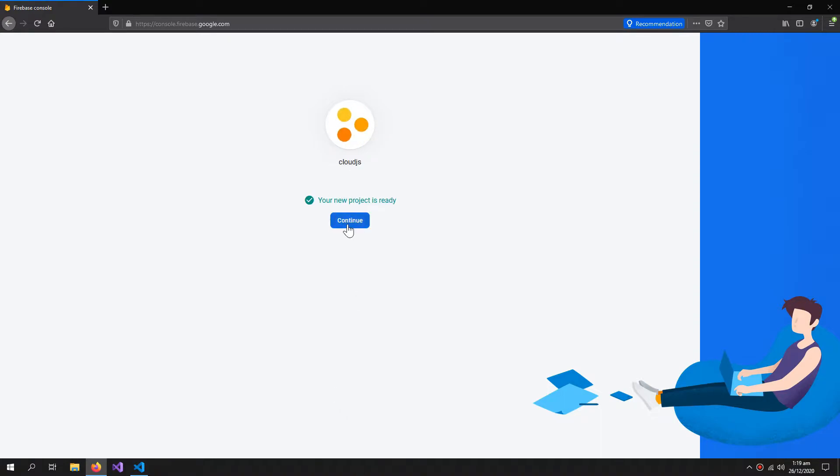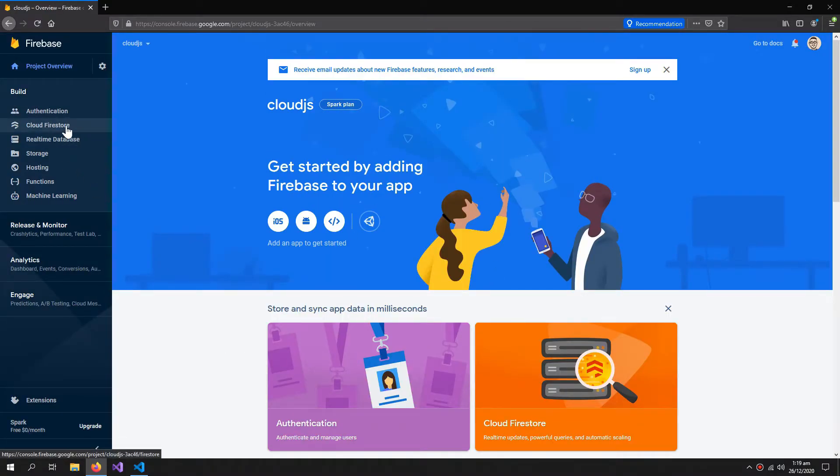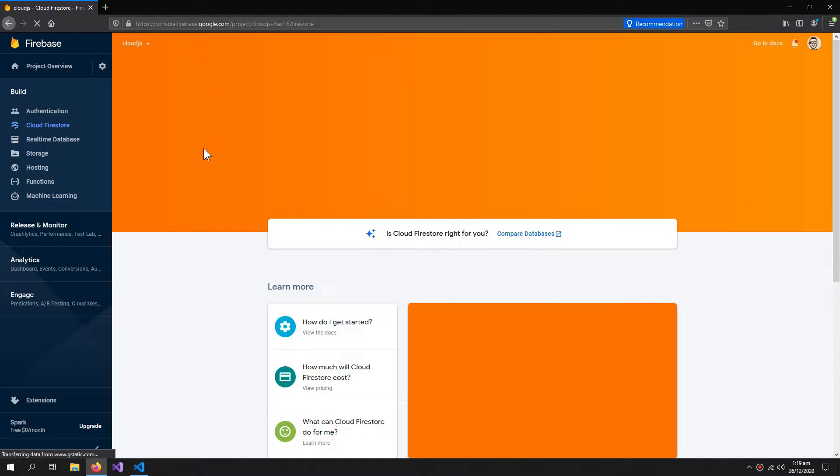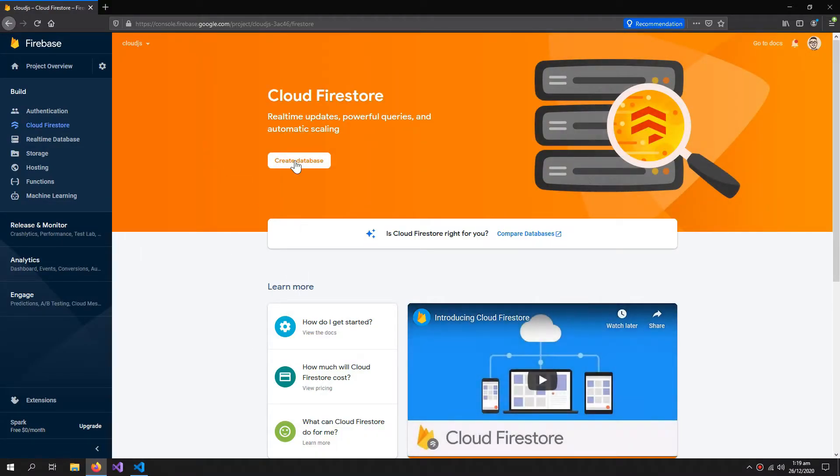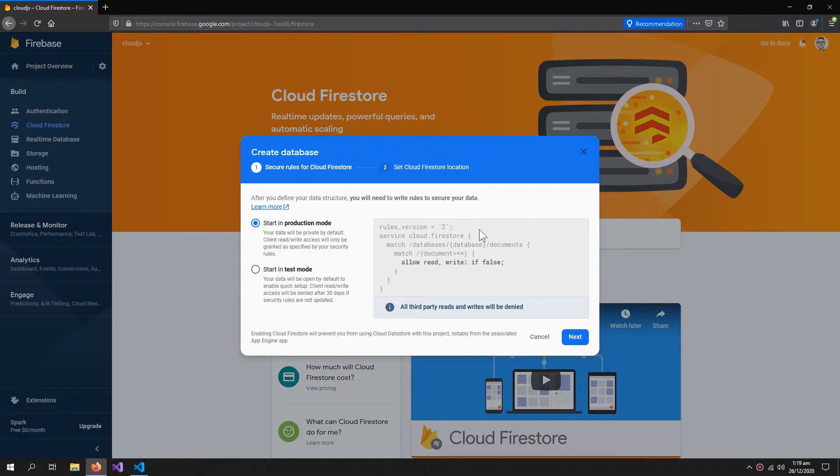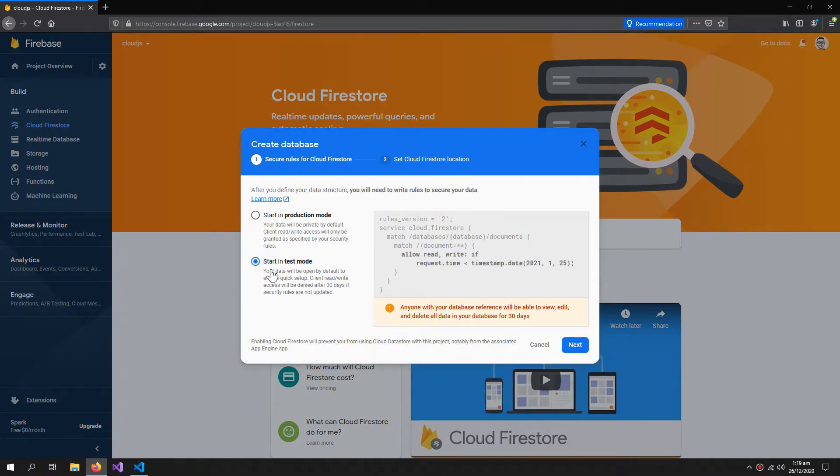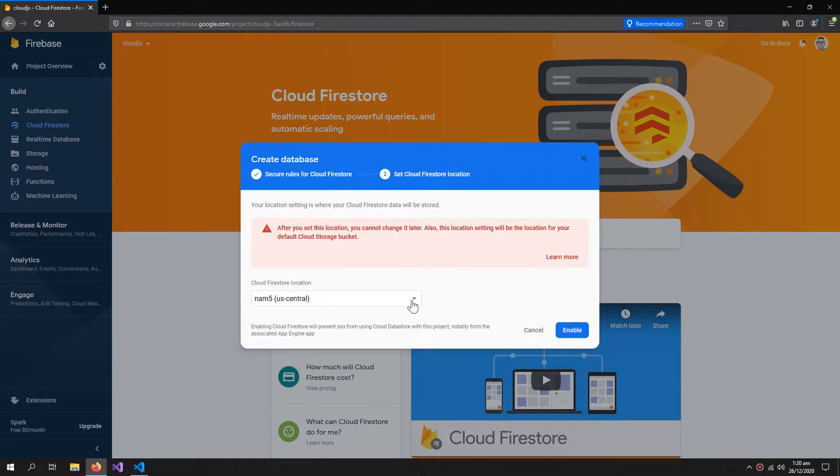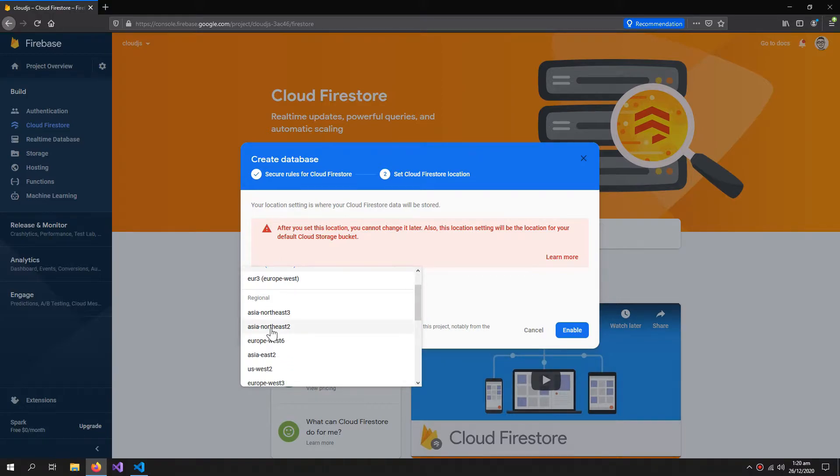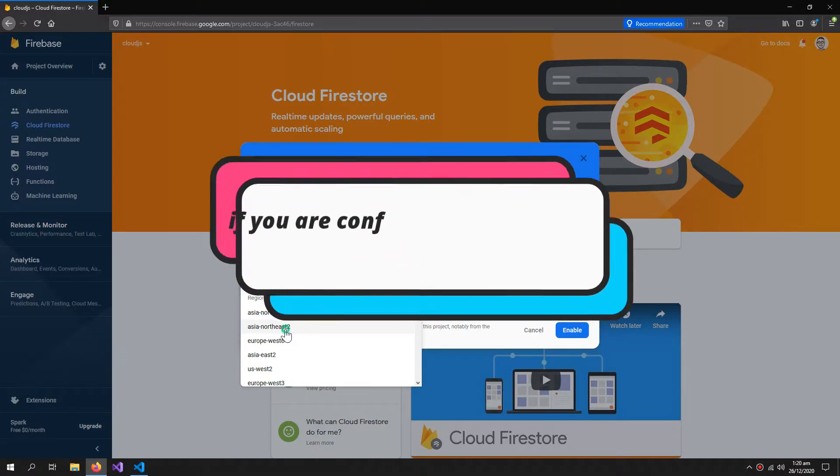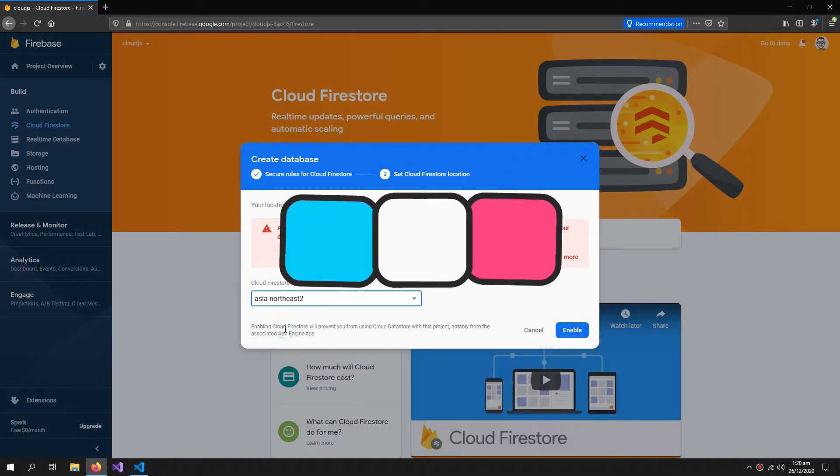Now continue to the project and let's go to Cloud Firestore. Create database button. We will start in test mode and we can change these rules later. So for now just click next and you should use the server which is closest to you. So for me the Asia server is closest to me. So enable.